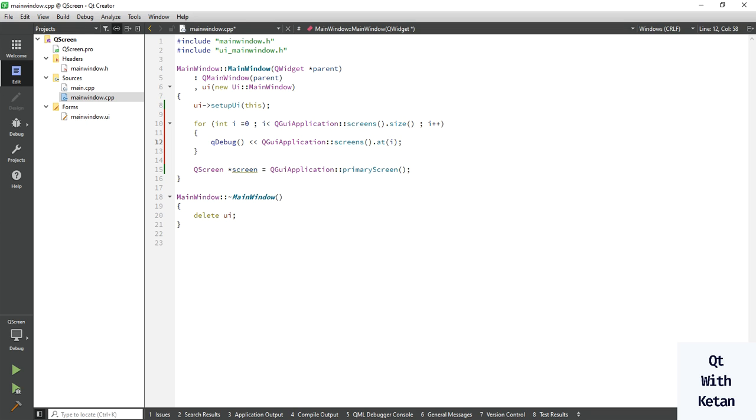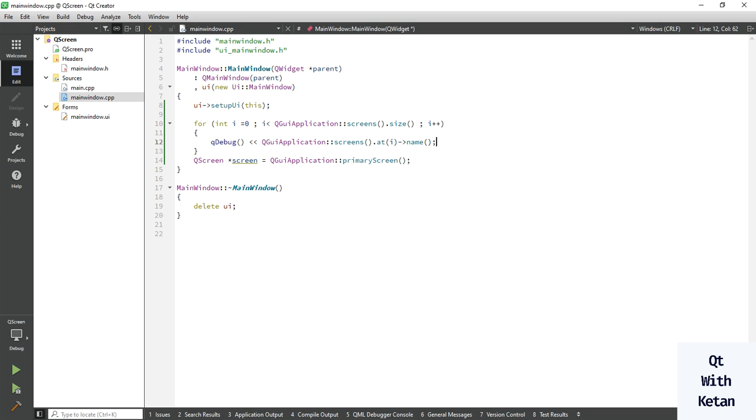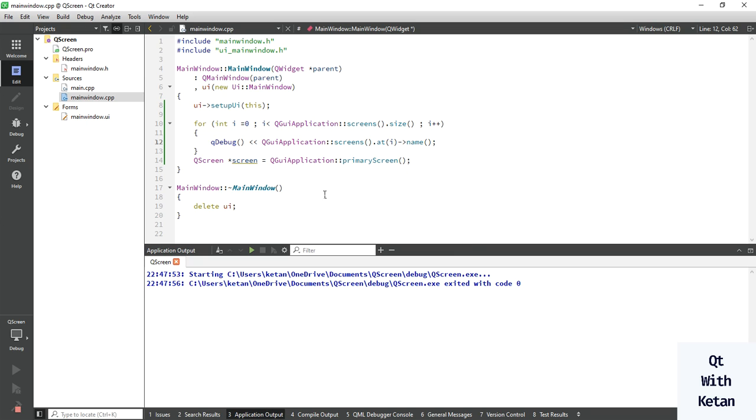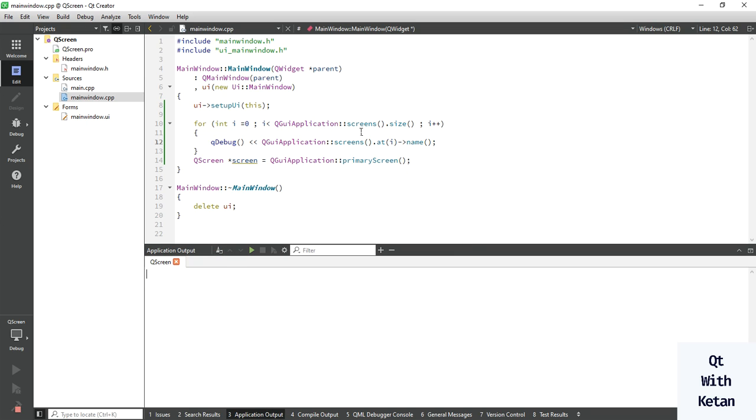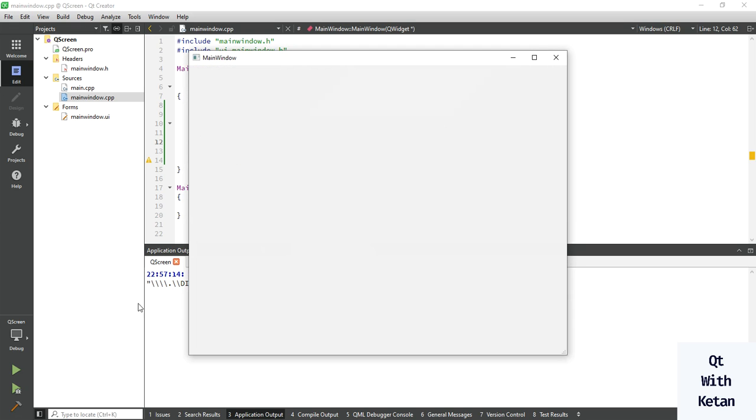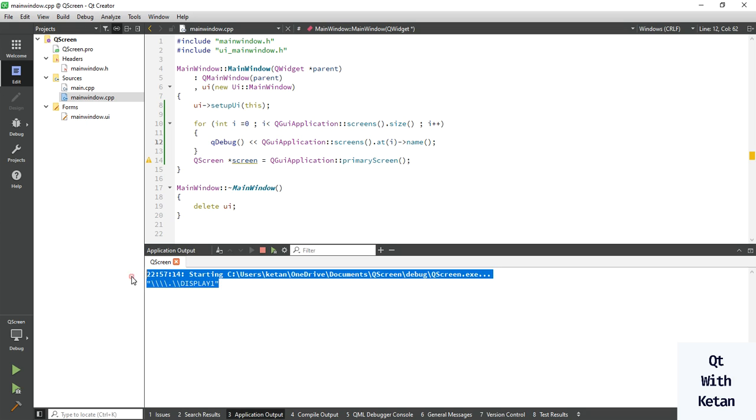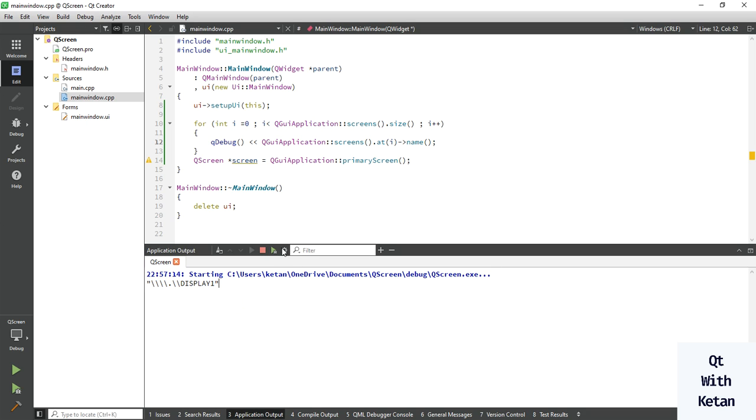For this way you can easily get your available screen names and get the name. Now let's run the application. You can see I have only one display. If you have multiple displays you will get the multiple names here.